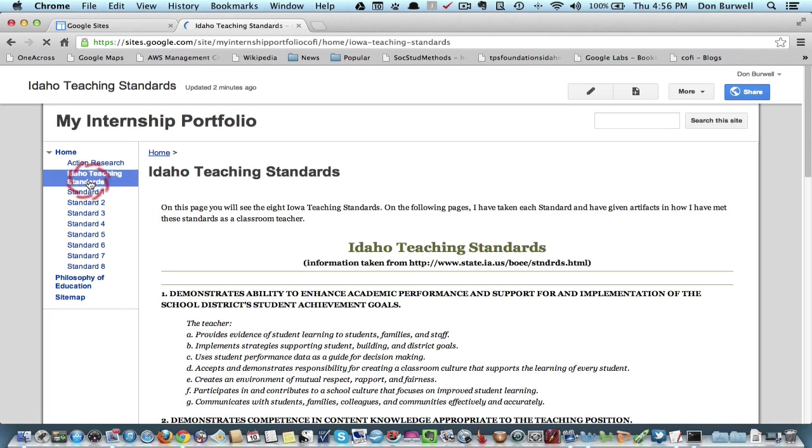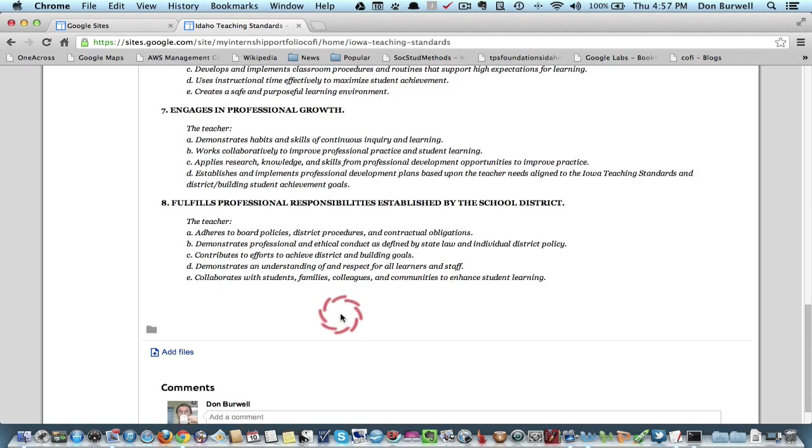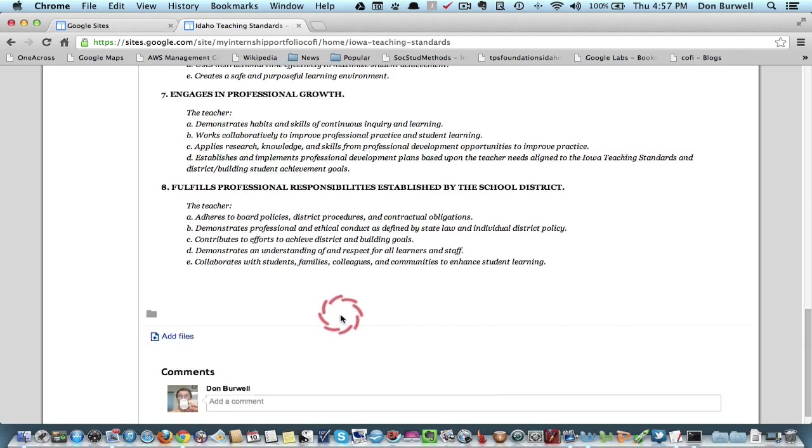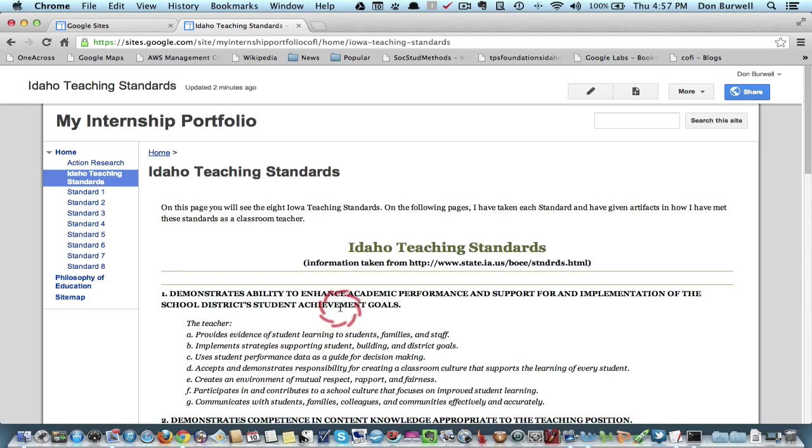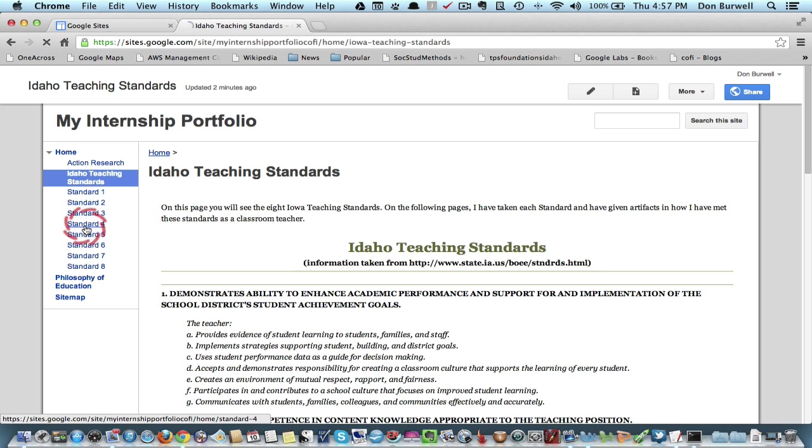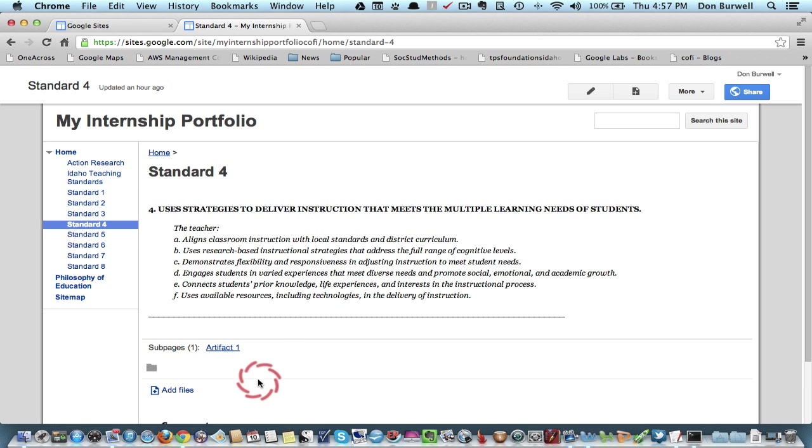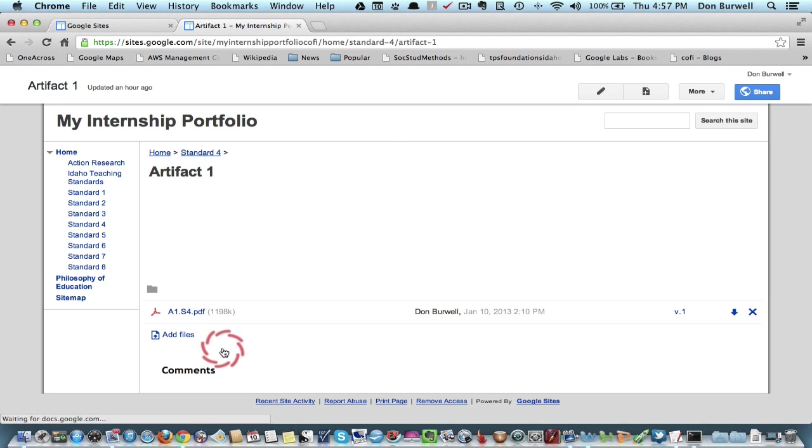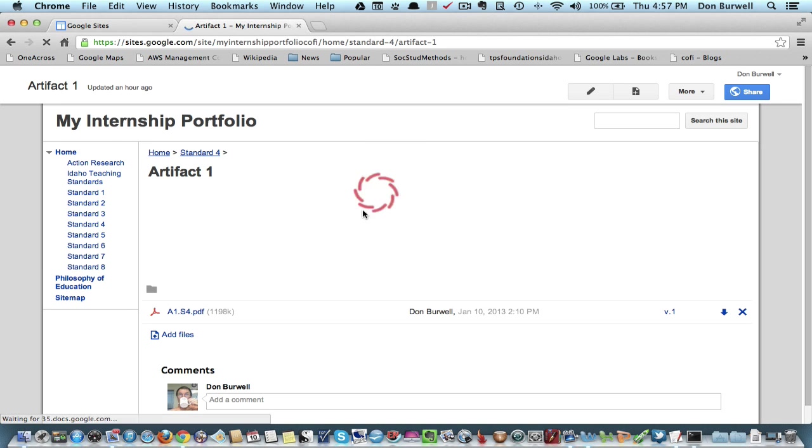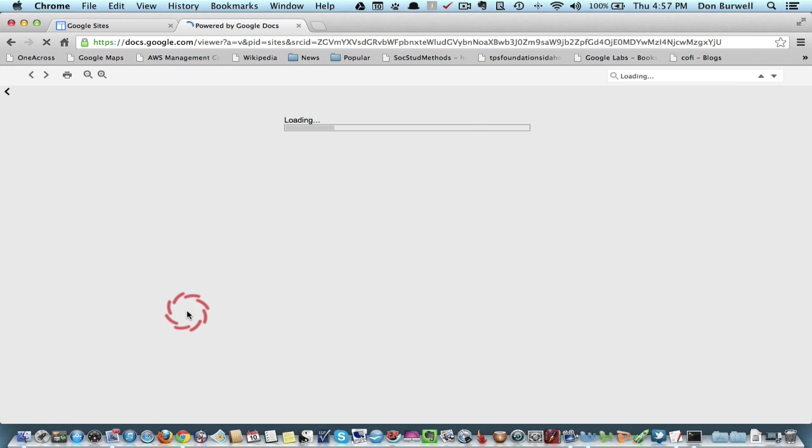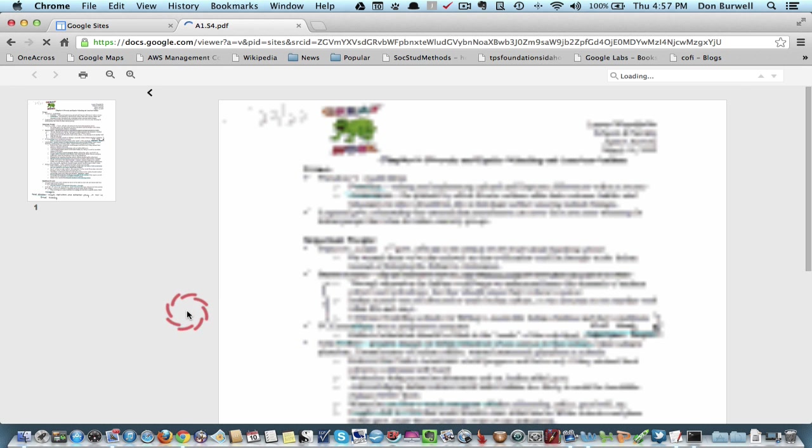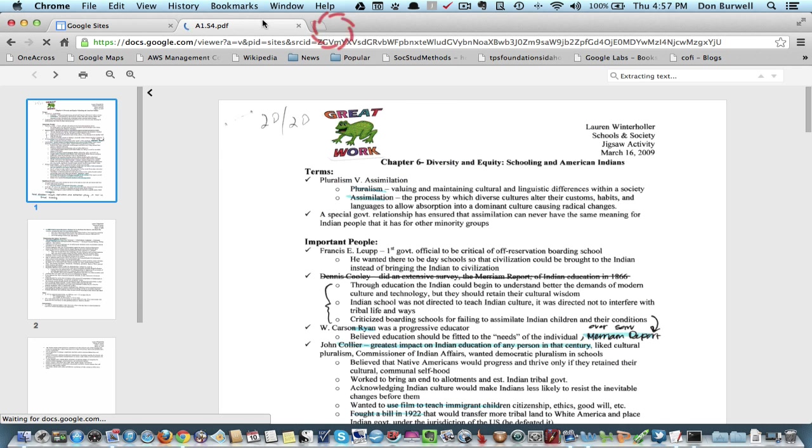So now you can go to your Philosophy of Education page, or your Action Research page, or your Standards page. If I go to the Standards page, it tells generally what all of the standards are. And then there's a page for each of the standards. So if I go to Standard 4, that's the one we were looking at earlier, you can see I've already added a sub page with an artifact. So that would be artifact number 1. And it's my PDF file, so if I click on it here, it loads, and it comes up, and I can see my PDF file.